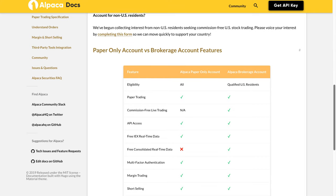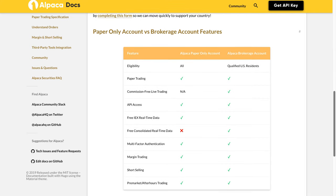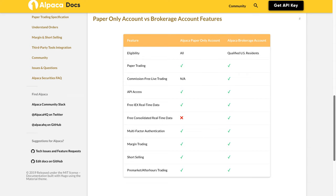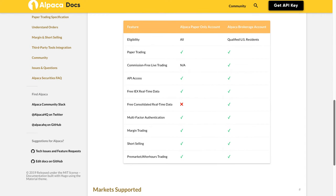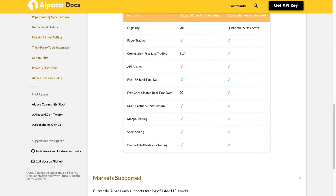Paper only account versus brokerage account features. Market supported: Currently, Alpaca only supports trading of listed U.S. stocks.